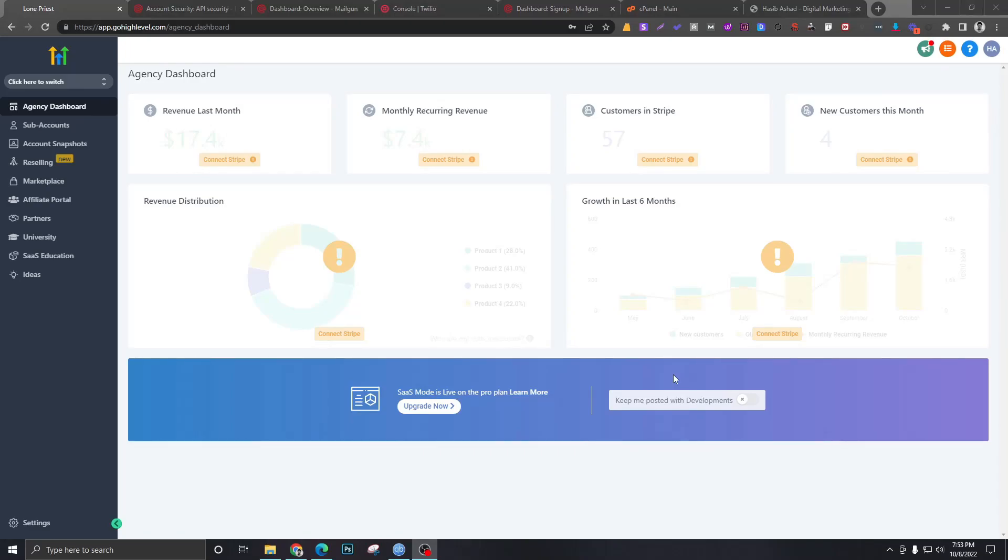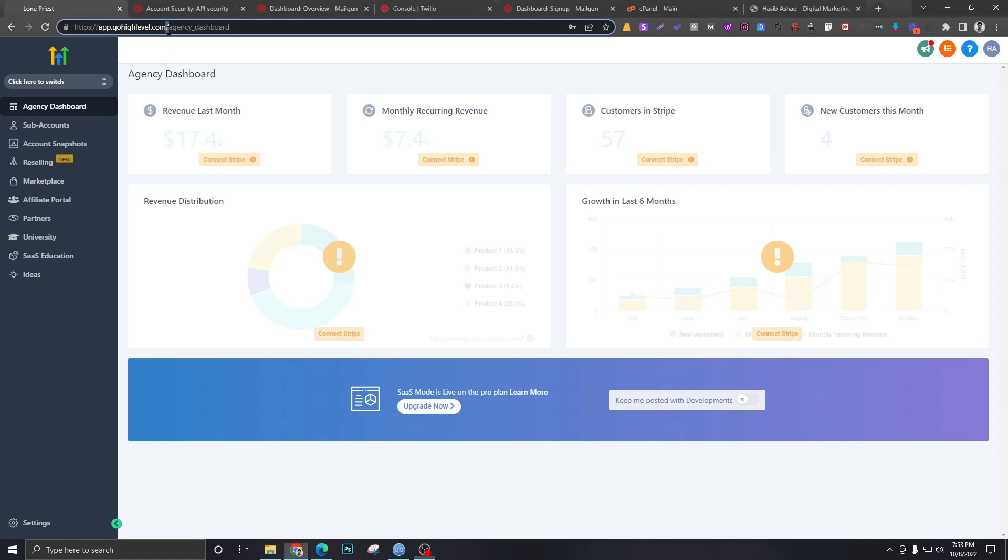Now that we have managed to sign into our agency dashboard and know a few things about it, it's time we do some white labeling. Let's say this URL says app